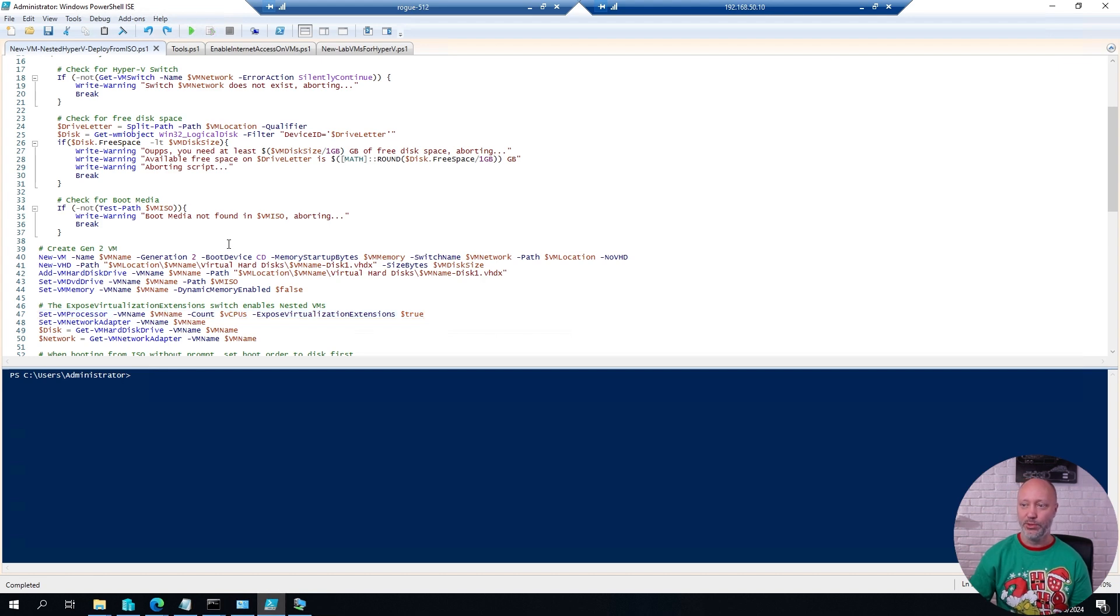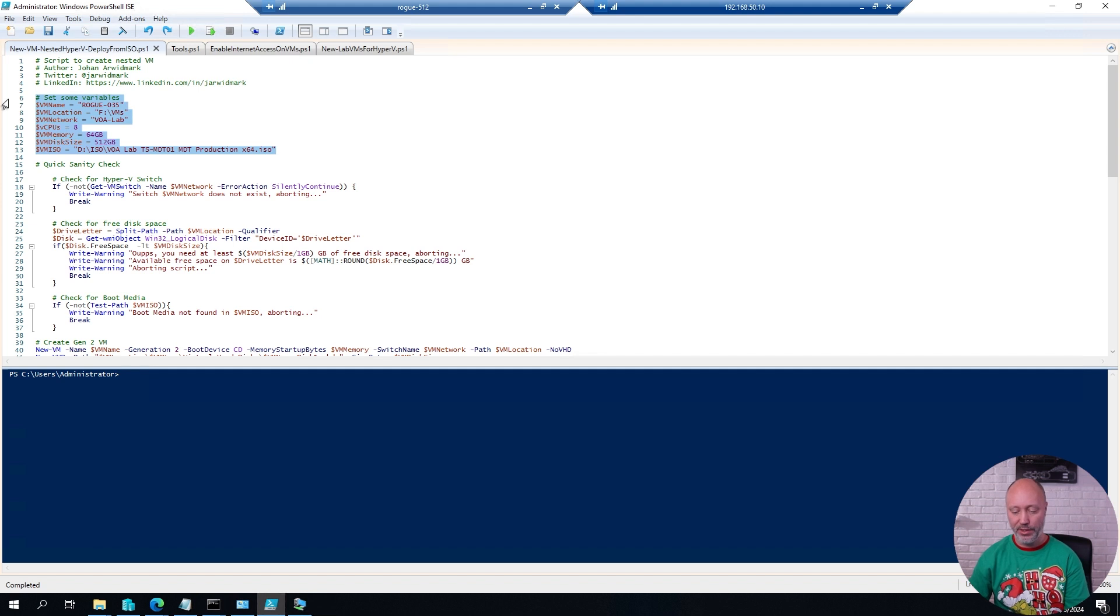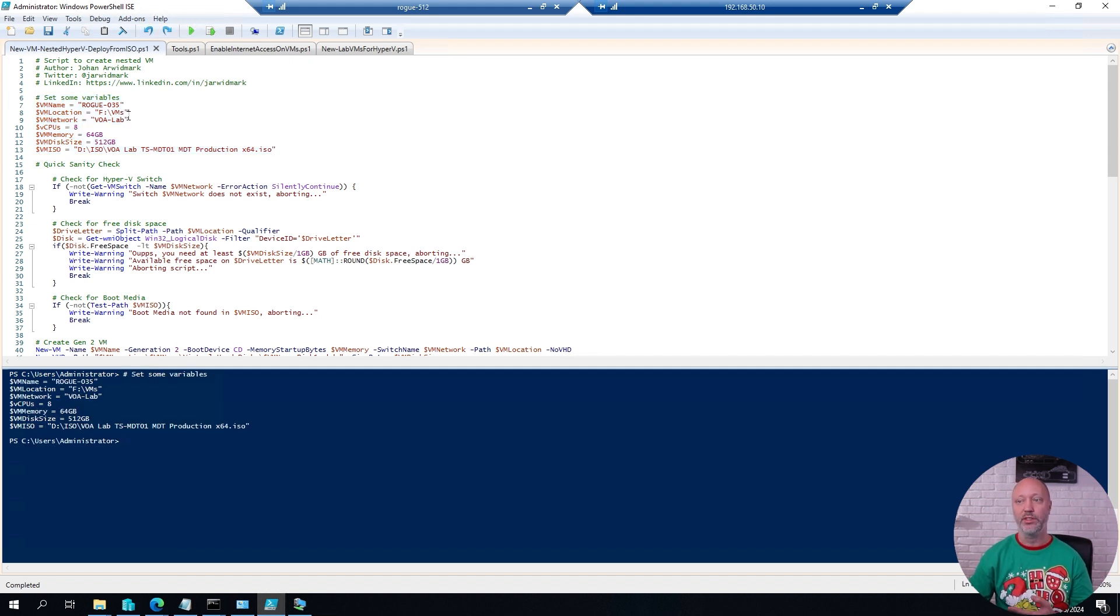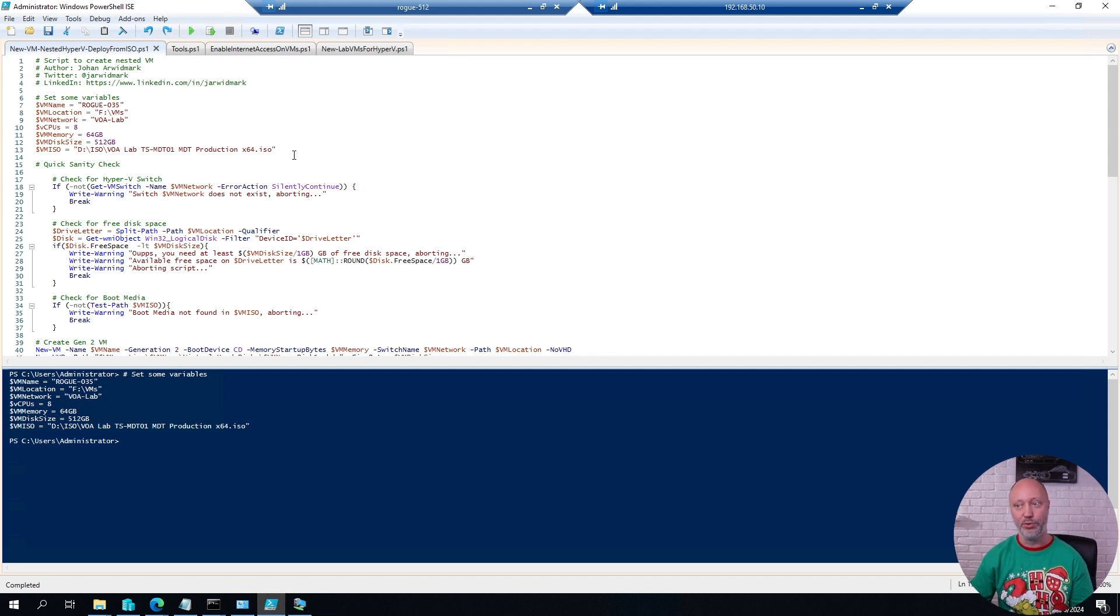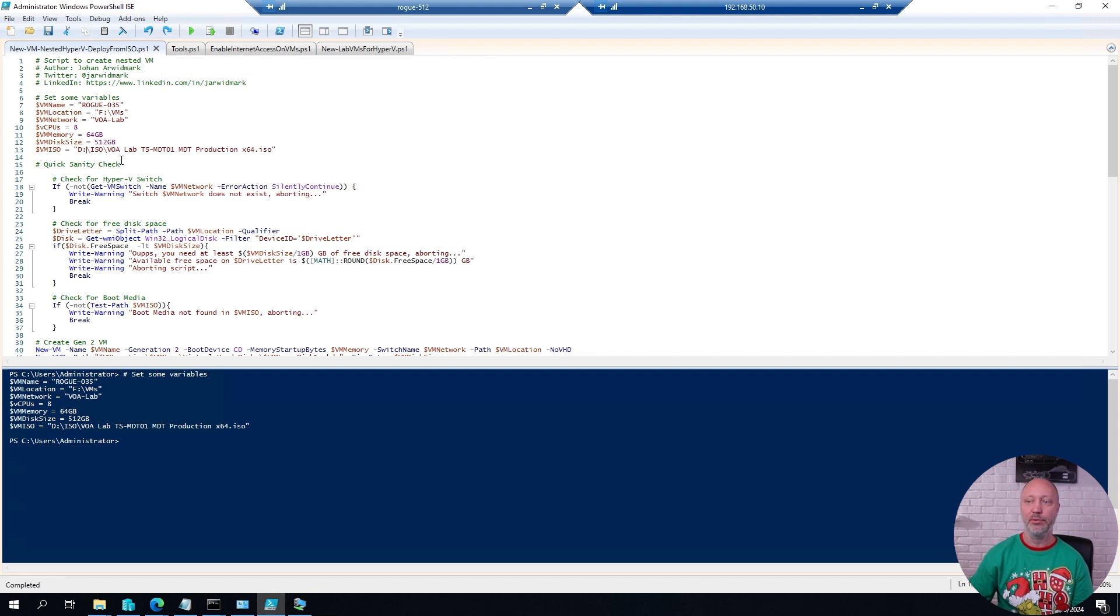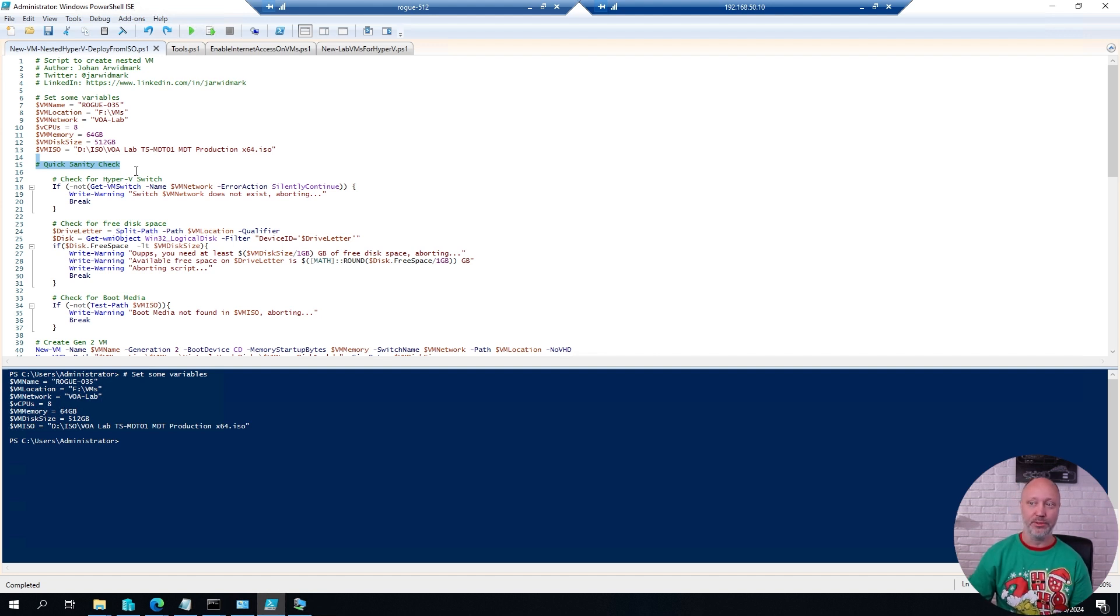Now, as you can see in the script here, I have a few variables in the beginning that defines things like the name, where to store it, which network I should use, how much memory, disk space, etc. And in this case, an ISO that I want to boot the virtual machine on to actually deploy it. Now, I do recommend to at least put in a few sanity checks in your scripts when creating virtual machines, because otherwise that will simply break when you try to create them.